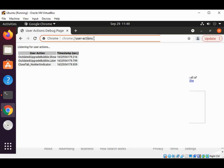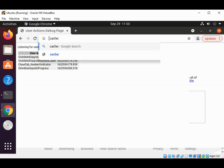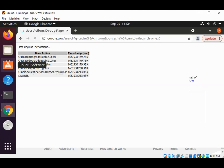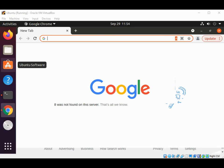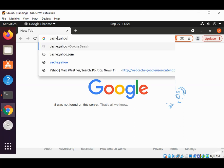You can type cache: and the website name such as cache:cnn.com and just hit enter. We will try the cache version of Yahoo. Instead of CNN I will type cache:yahoo.com and hit enter.